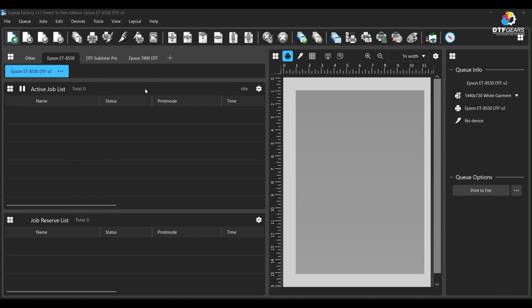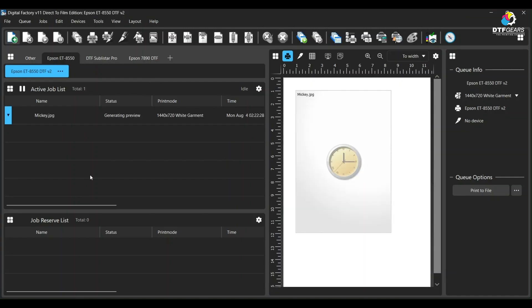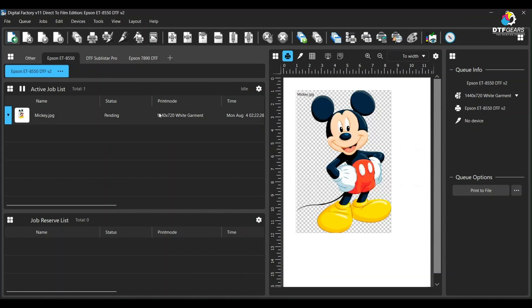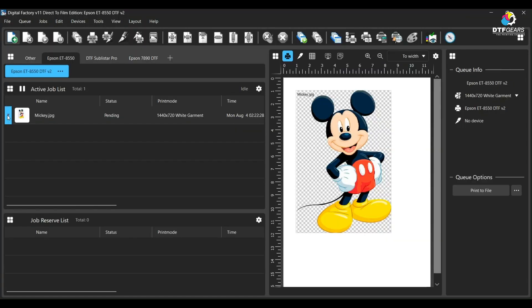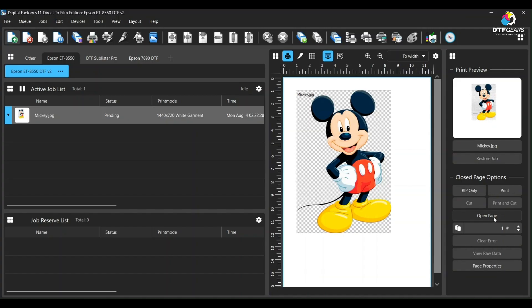First, let's import an image. Wait for the image to generate a preview. You will often find that images will be imported as a group with a blue down arrow. You can solve this by simply clicking on the image and then clicking where it says 'Open Page,' which will bring the image only.